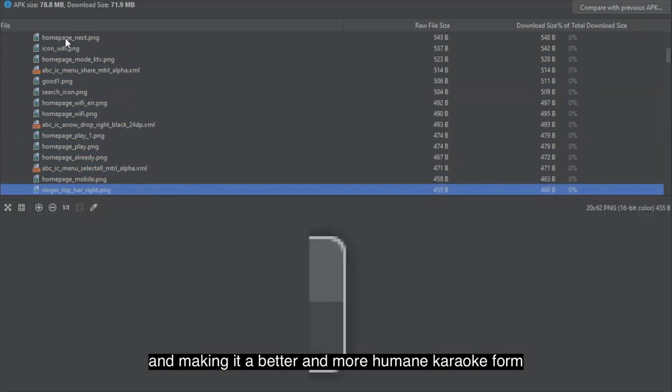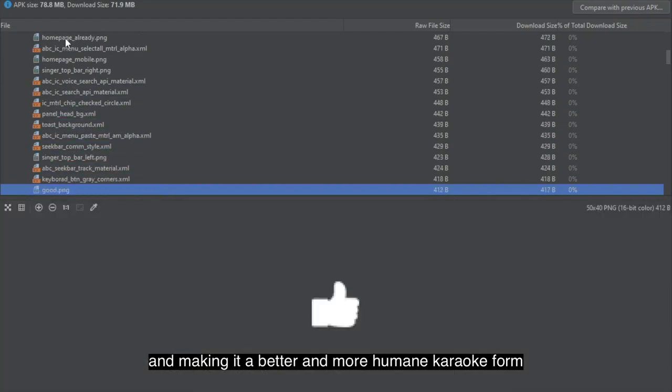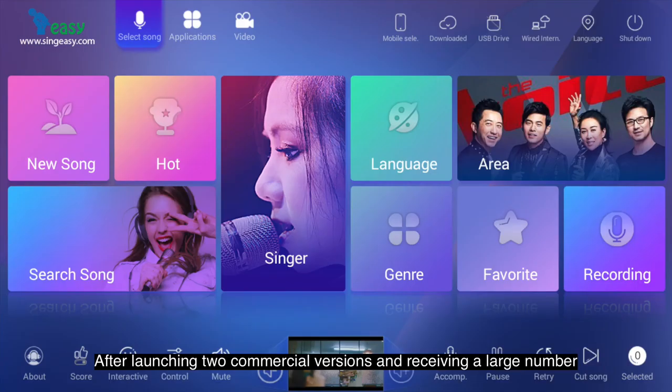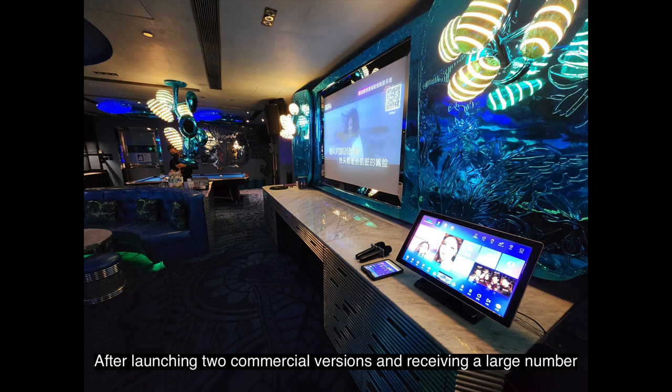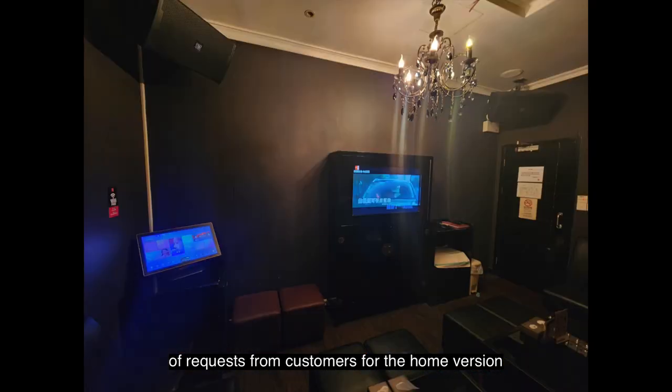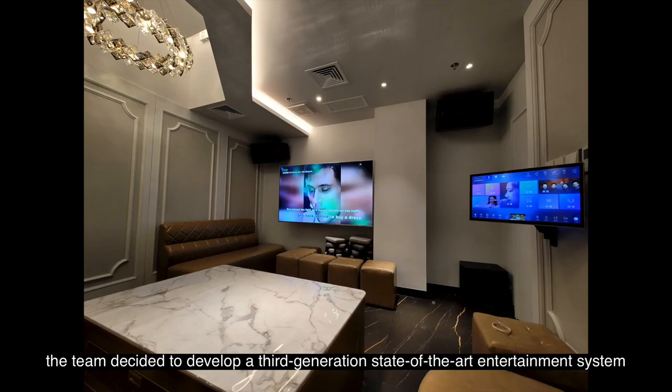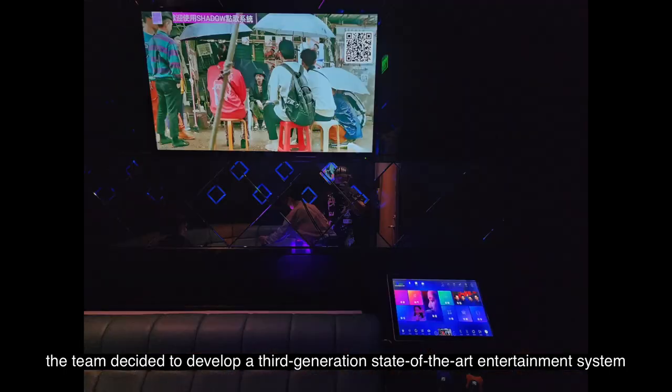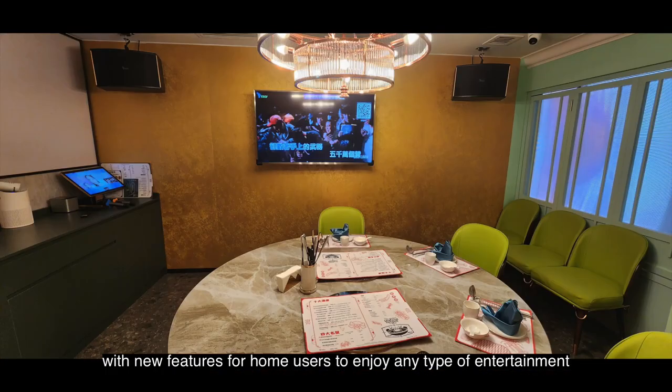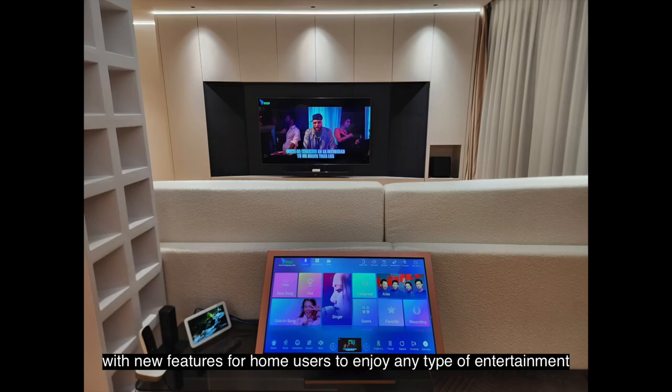Making it a better and more humane karaoke form. After launching two commercial versions and receiving a large number of requests from customers for the home version, the team decided to develop a third-generation state-of-the-art entertainment system with new features for home users.